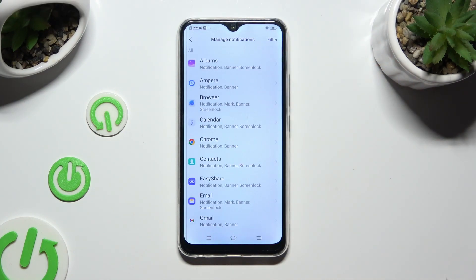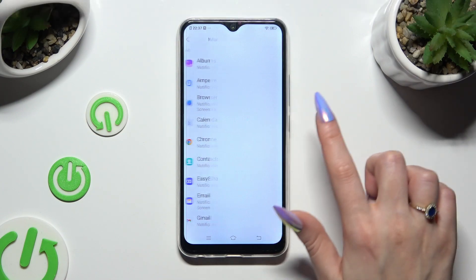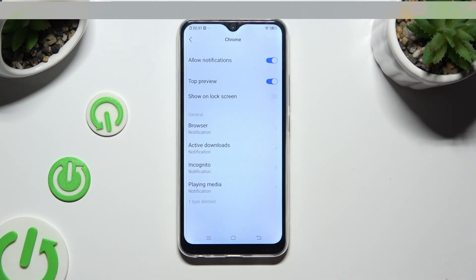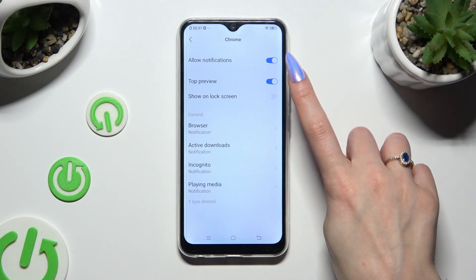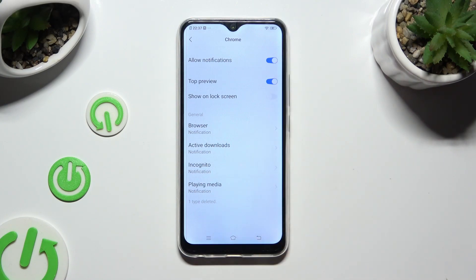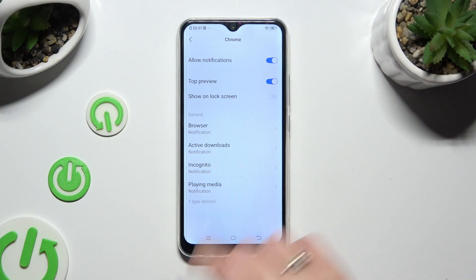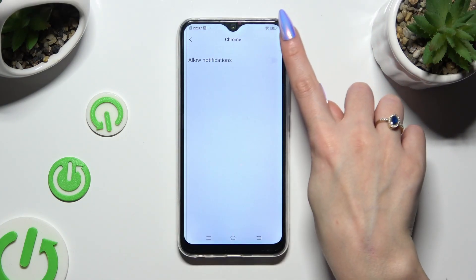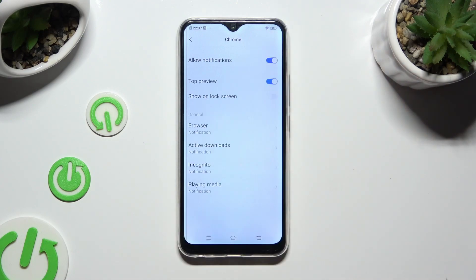Then just tap on one of your apps that you wish to manage, like Chrome. Lastly, using the toggle next to Allow Notifications, you can turn them off or on.